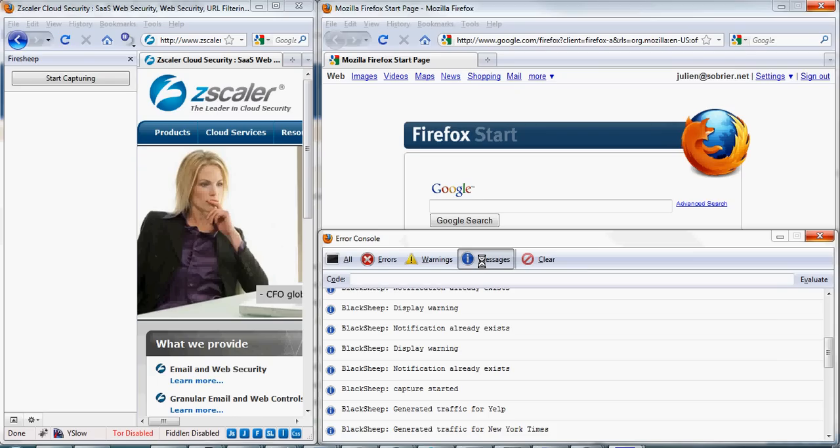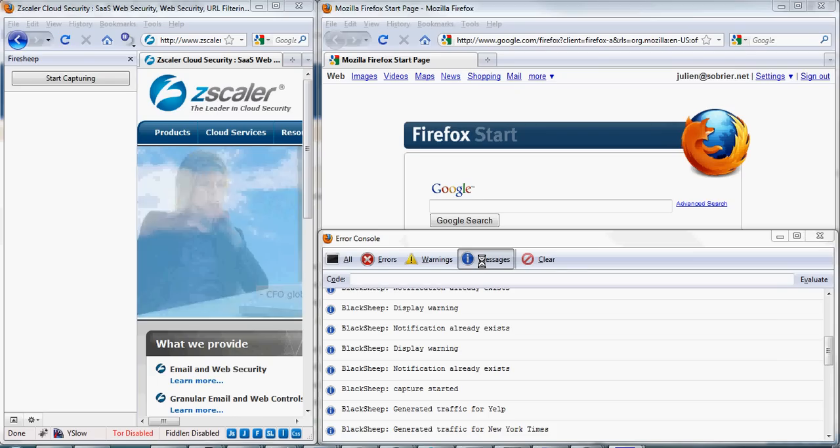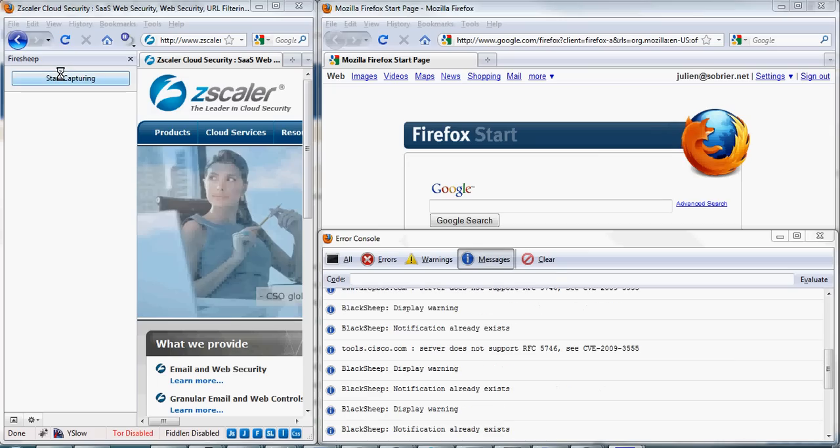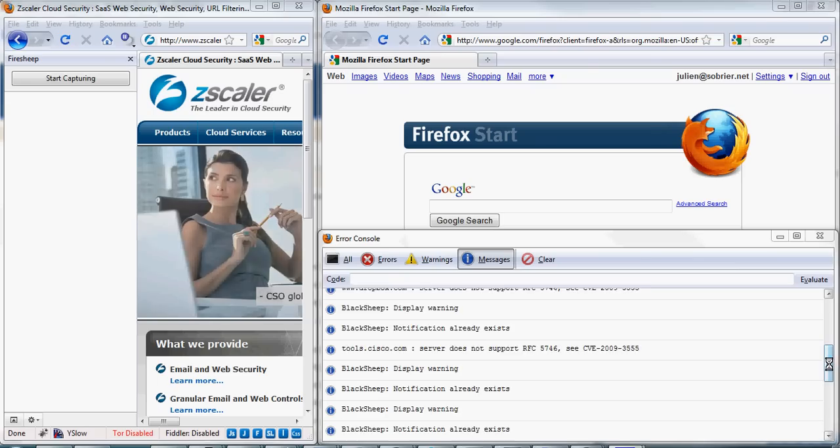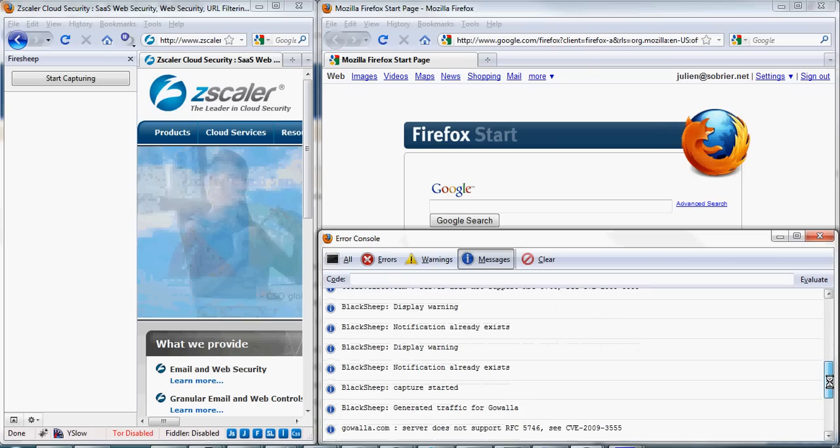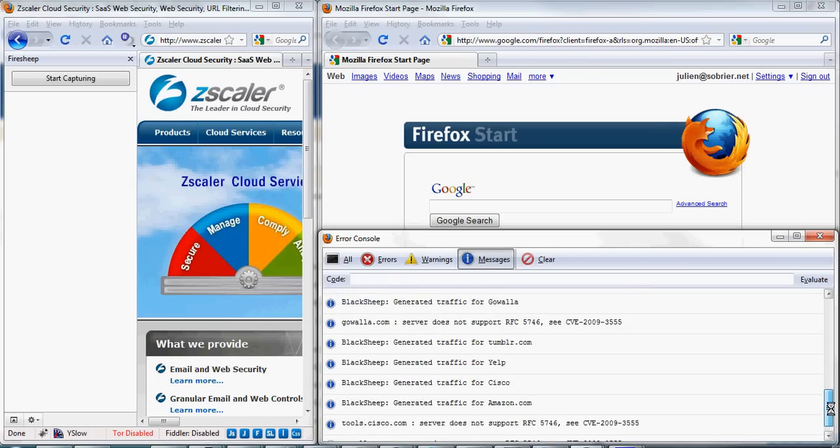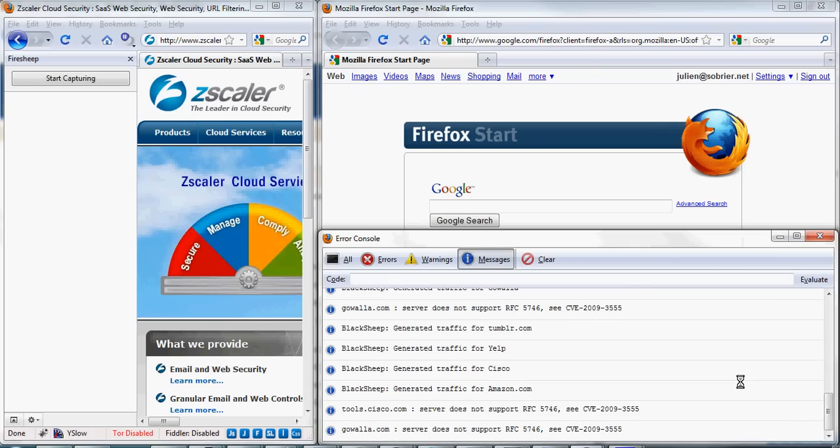For this demo, I have two instances of Firefox running. One on the left is running FireShip, one on the right is running BlackShip. I have the error console on, which will give you some insight about how BlackShip works internally.